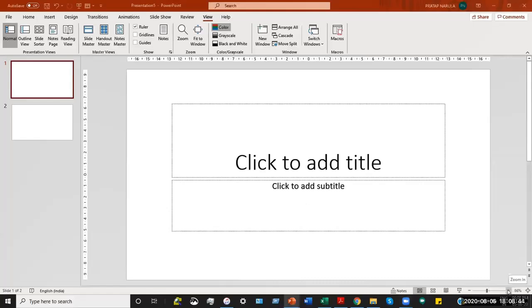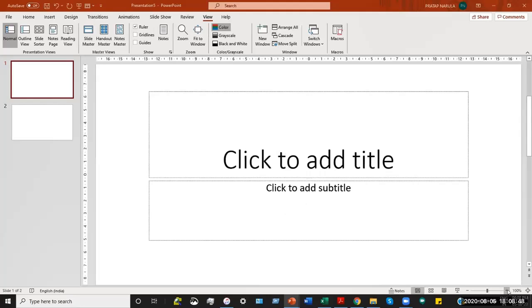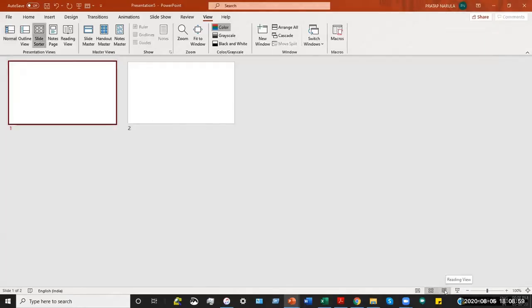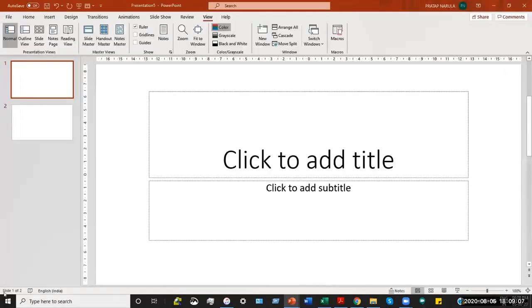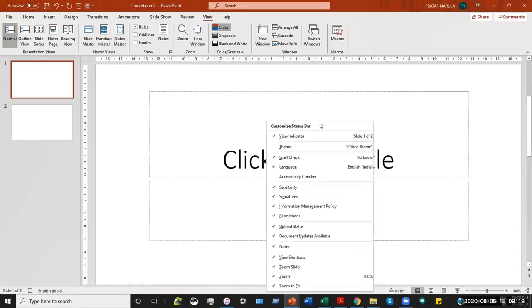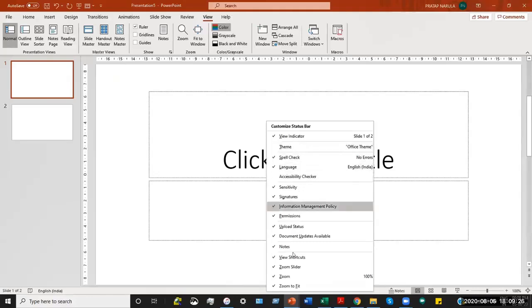The status bar gives you a lot of information, like what percentage of zoom you are at — it is about 100% right now. You also have the three basic views pinned to the status bar: Normal view, Slide Sort view, and Reading view. Apart from that, it shows you slide one of two since there are only two slides; when you get more slides it shows the slide number out of the total.